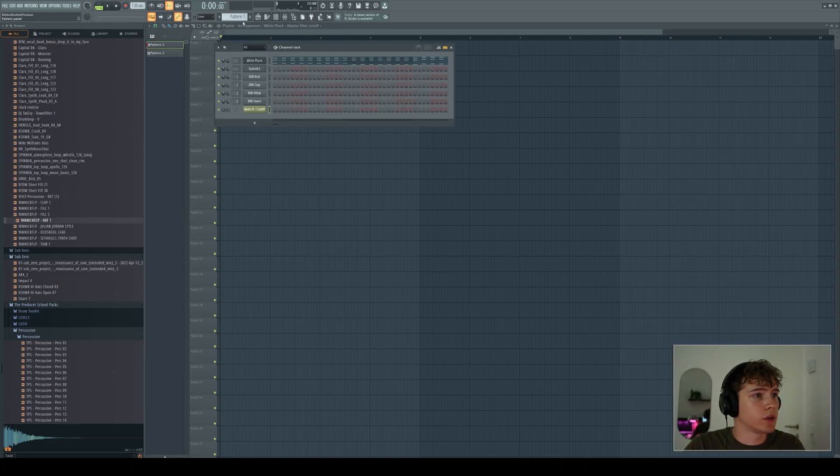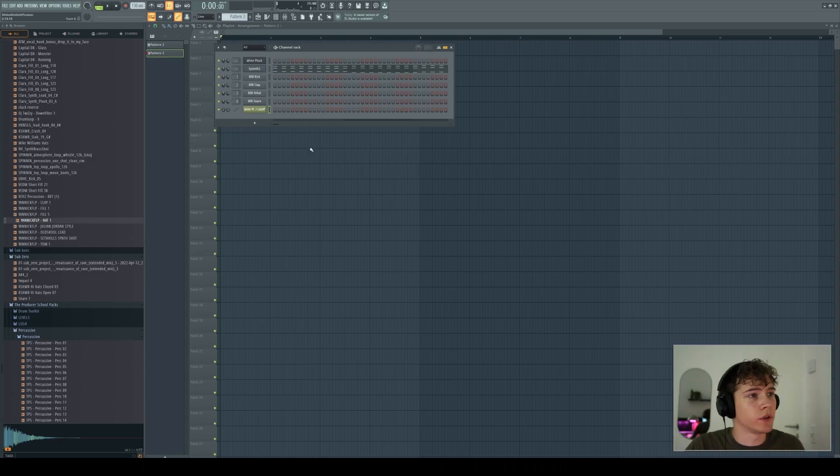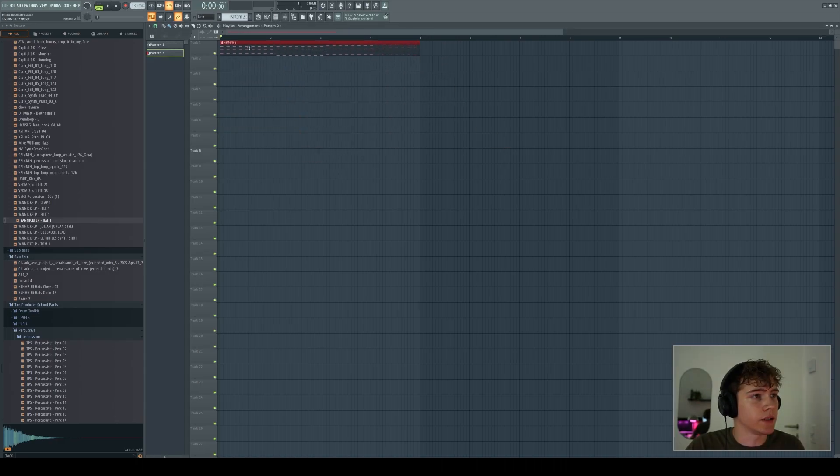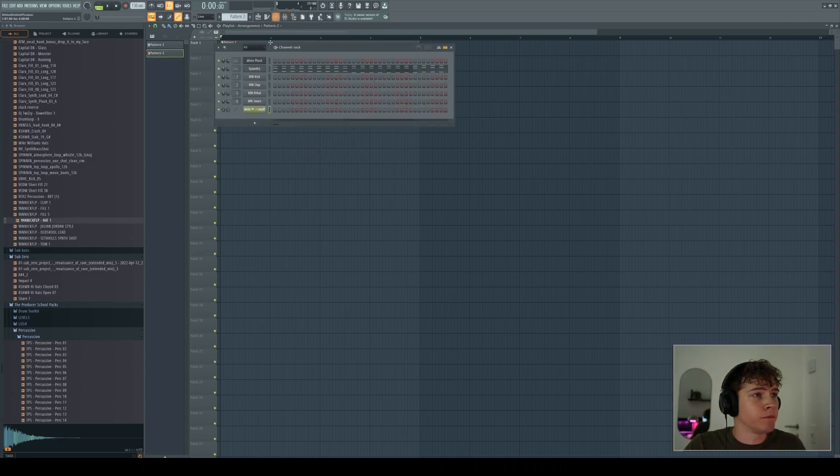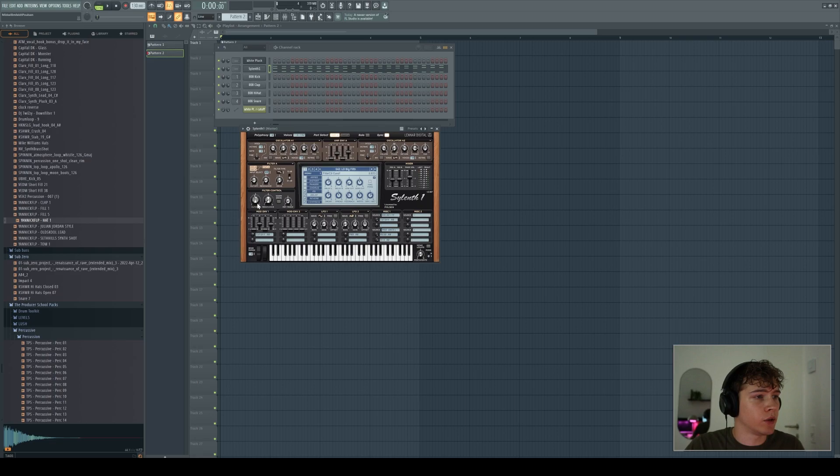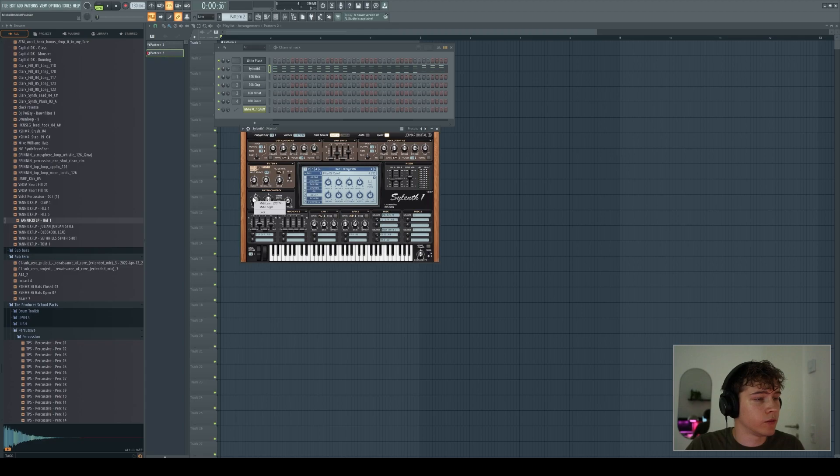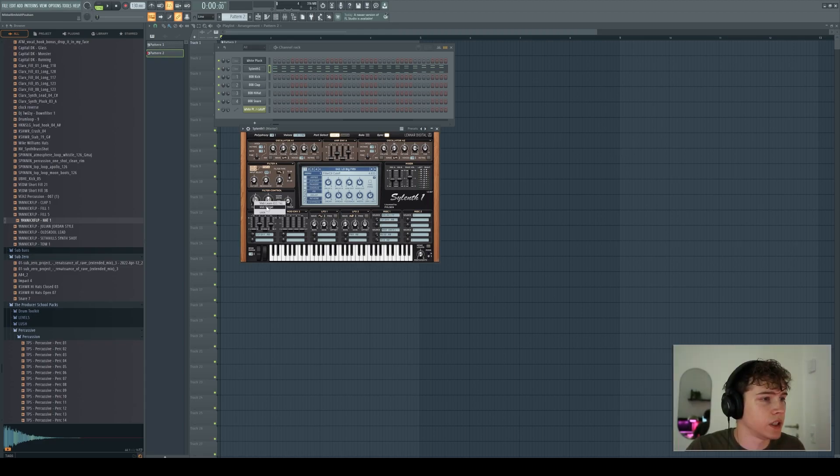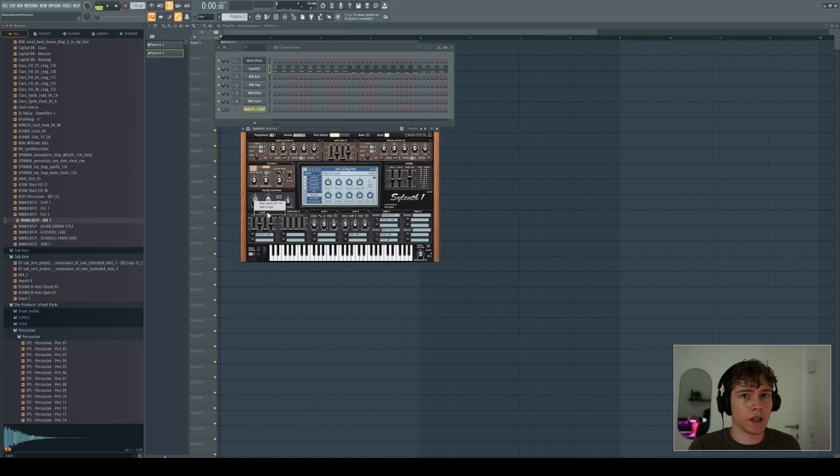Let's say I want to create an automation clip for the Serum instead, which is here. When you come into Serum, I want to control the cutoff with this, which is here. If I right-click on it, which I did with the Flex plugin, you will see I will get the same options as the Flex plugin.